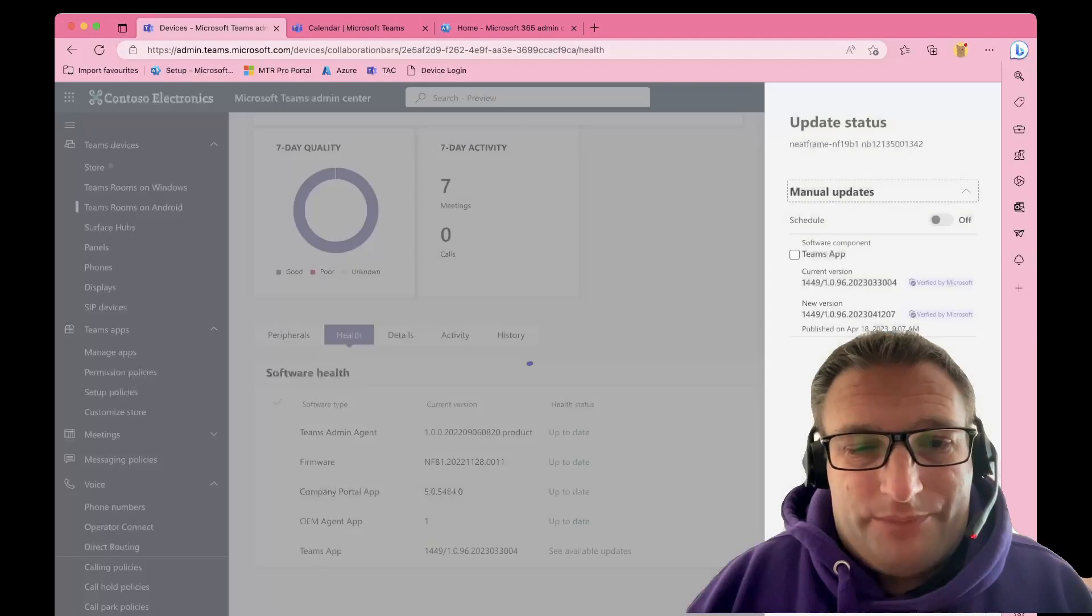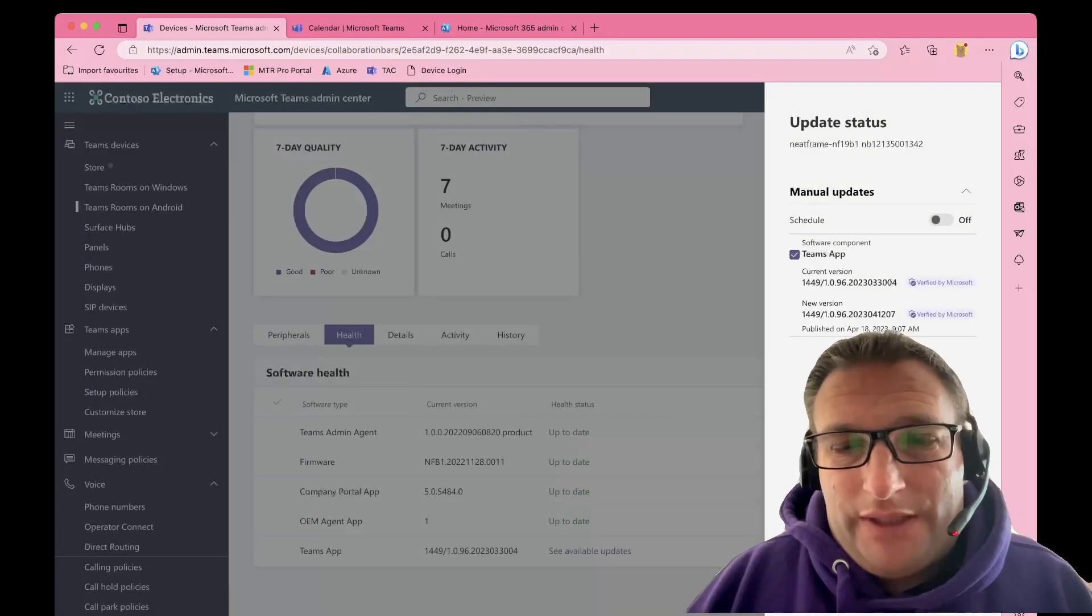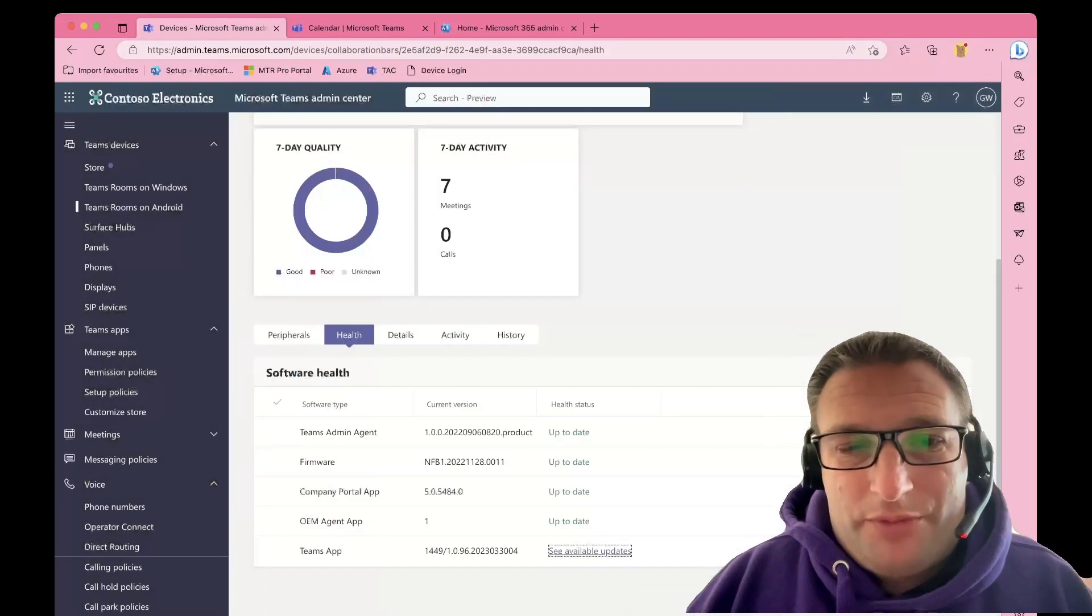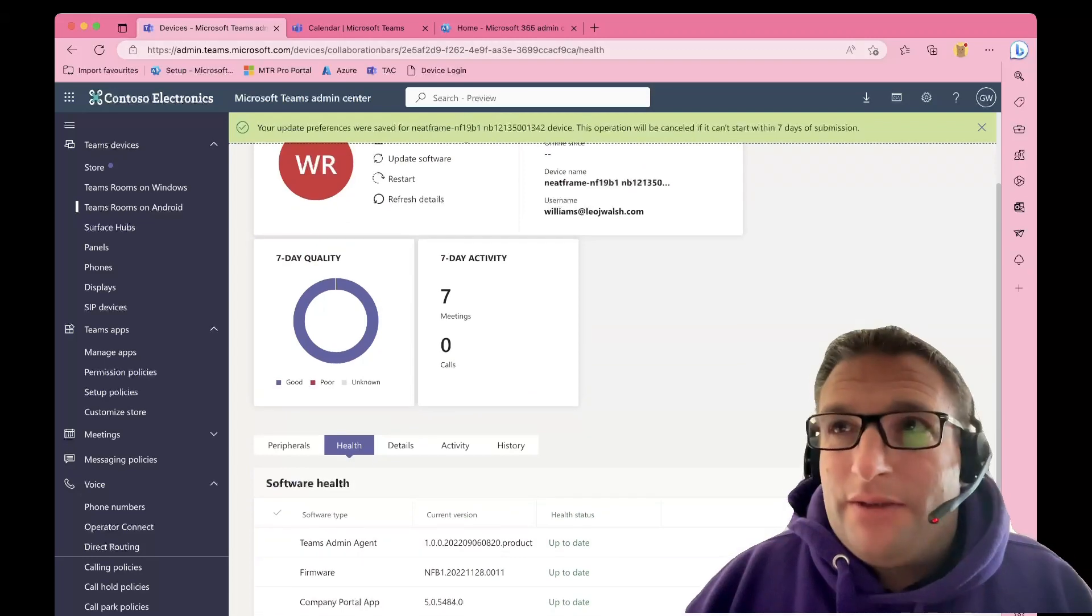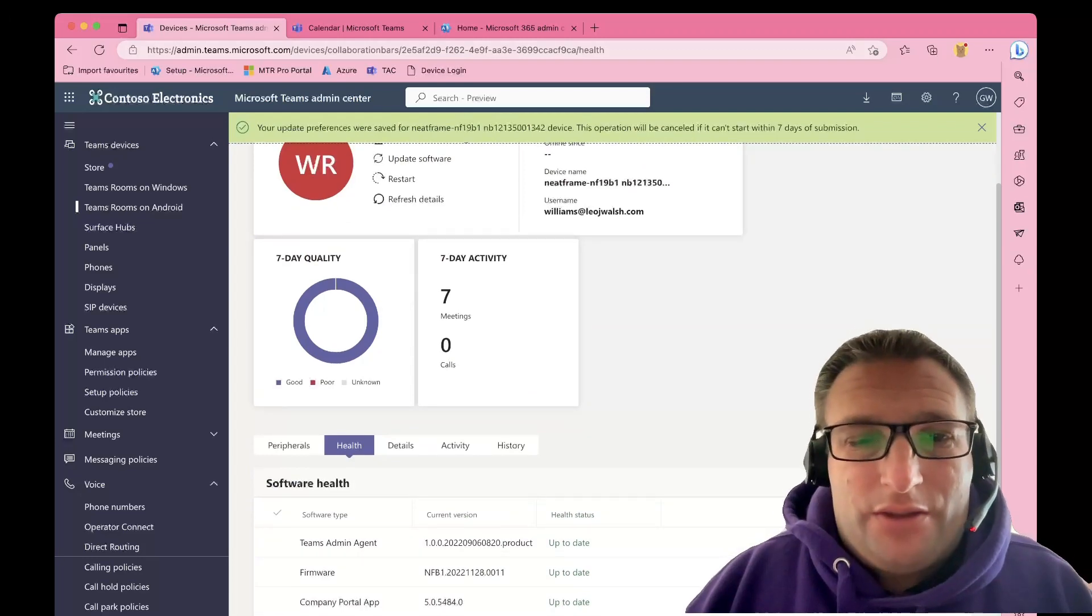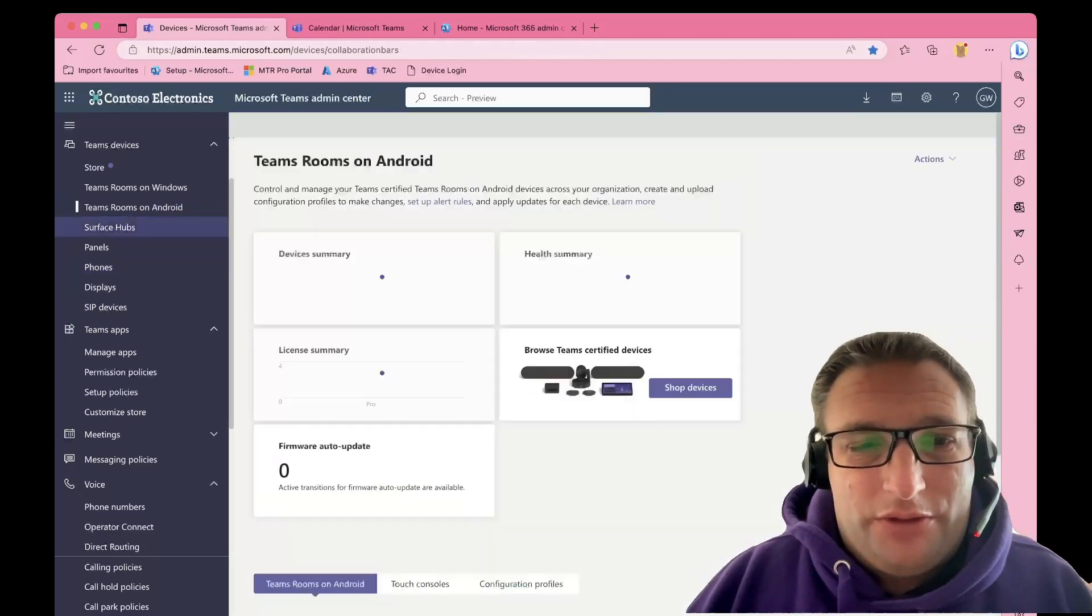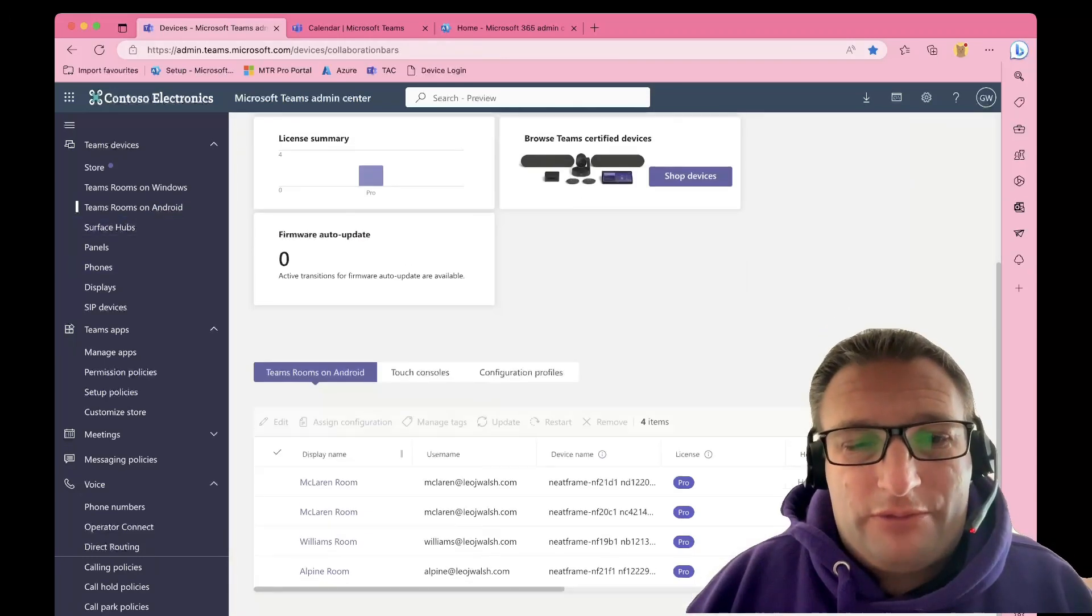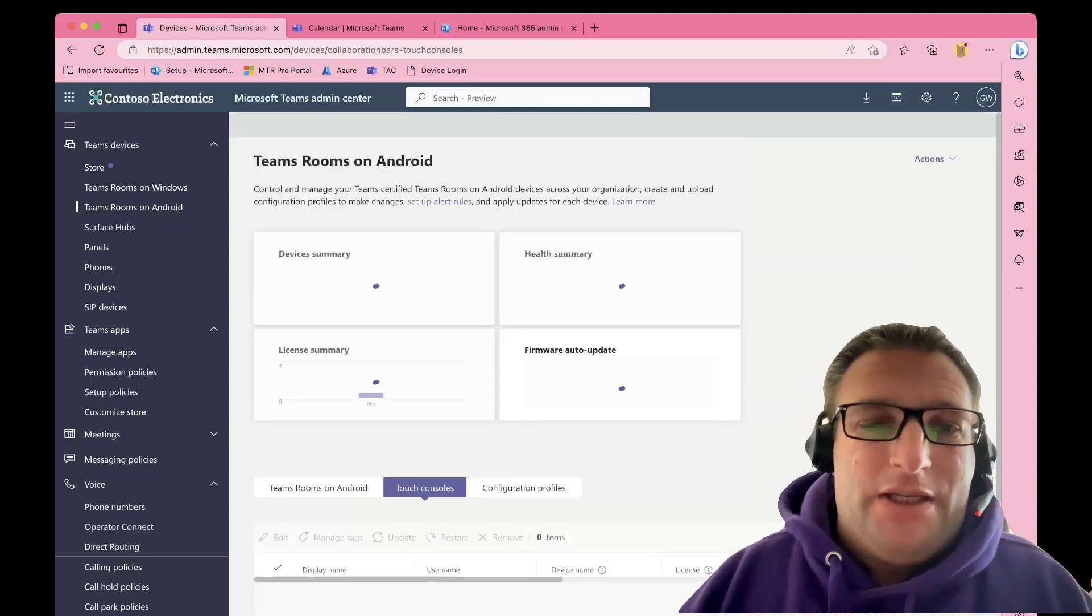We've got an update to do on it, so you select that and you update. That is great, the device is done, the bar essentially is done. You must also remember to come in and do the pad if you have one connected.